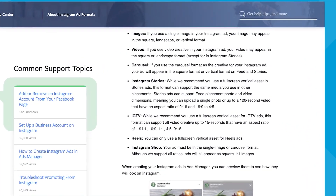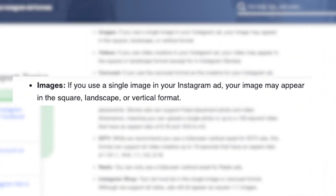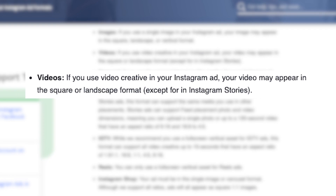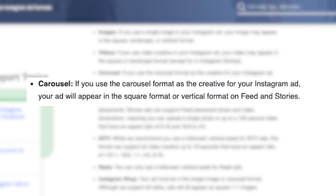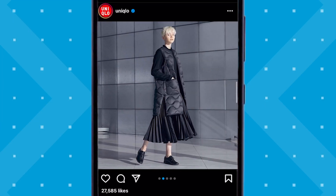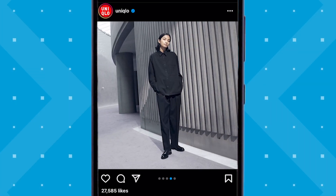So let's take a look at what Instagram says about these different formats. Image ads may appear in the square, landscape, or vertical format — these are the most basic traditional form of Instagram ads using a singular static image found in the newsfeed and explore page feed. Video ads may appear in the square or landscape format except for Instagram stories; these also appear in the feeds along with image ads. Carousel ads will appear in the square format or vertical format on feed and stories, and show as a swipeable set of ads that the user can peruse through.